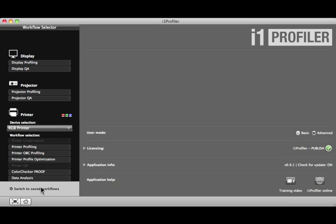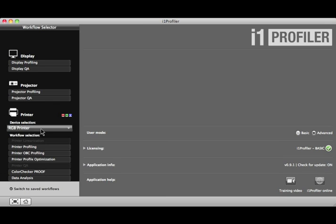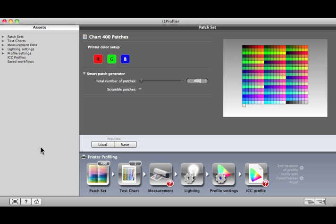Let's take a look at an Advanced RGB Printer Profiling workflow. Select RGB Printer from the Device Selection drop-down. Then select Printer Profiling from Workflow Selection. This workflow functions the same as the workflow in Basic Mode, but it's customizable.